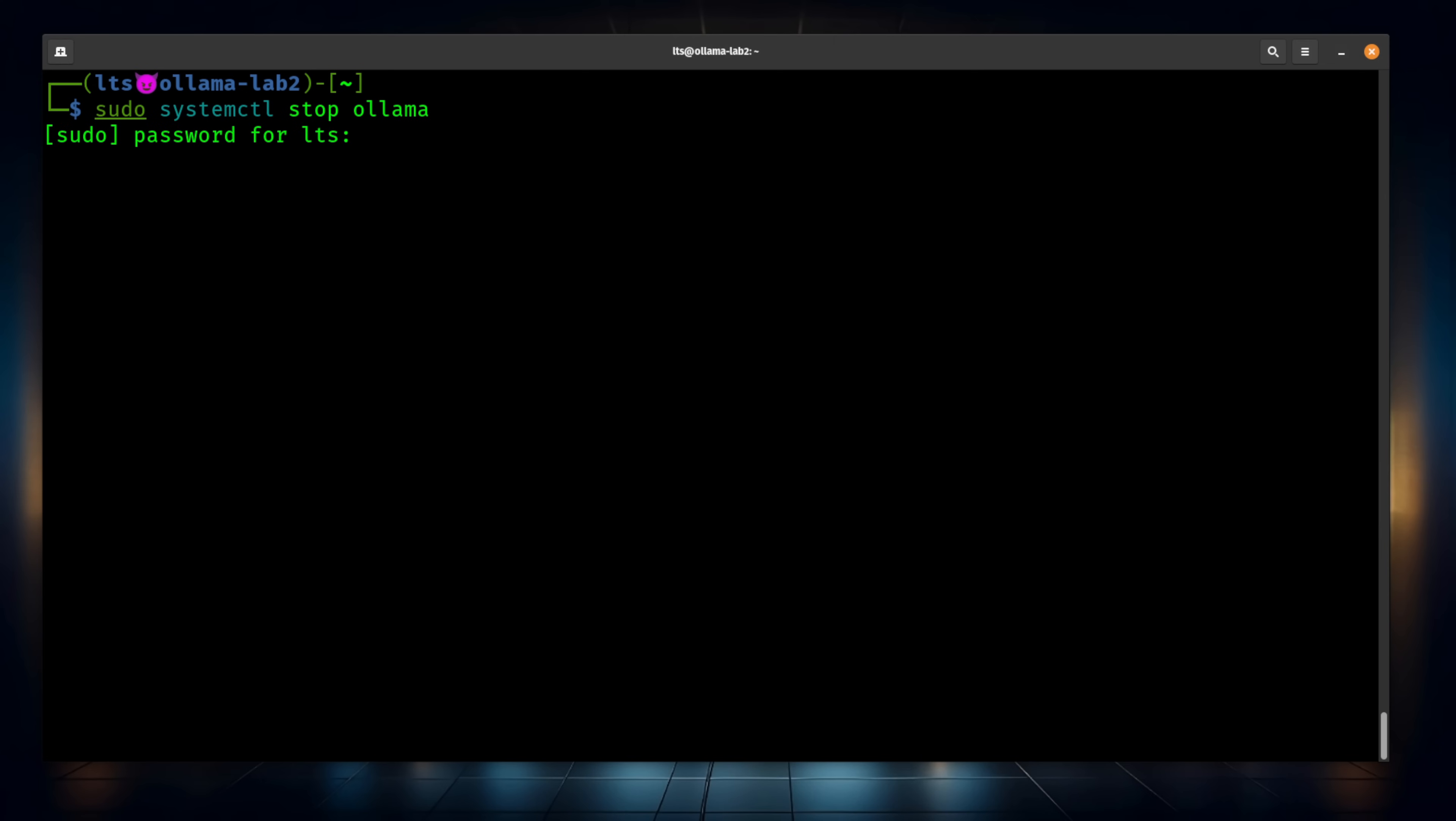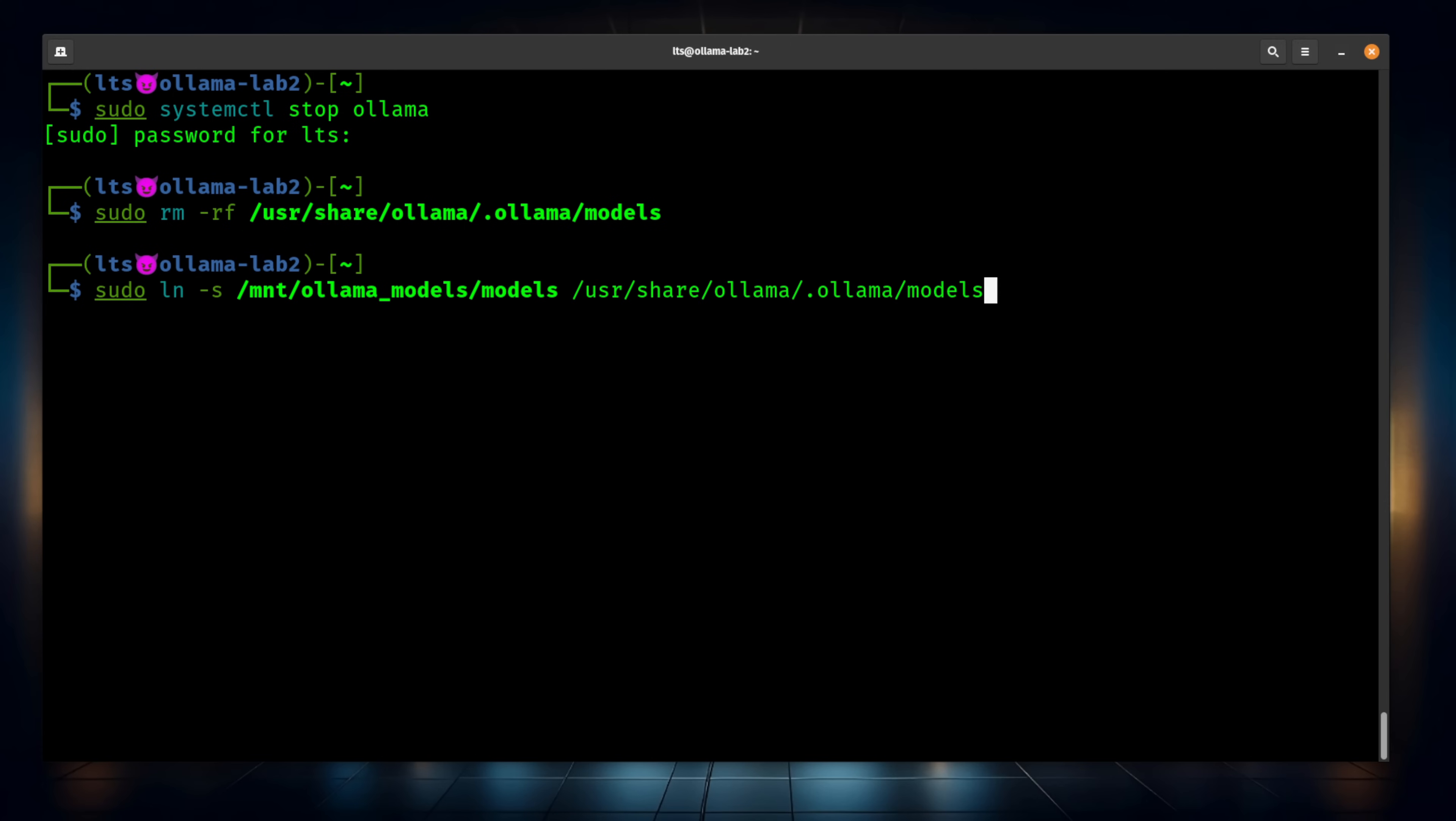We're going to rm -rf that Ollama models directory. We're going to create a symbolic link that points from that directory to the mount that we have. Now, we can start Ollama back up. And if everything works, Ollama list lists out all the models.